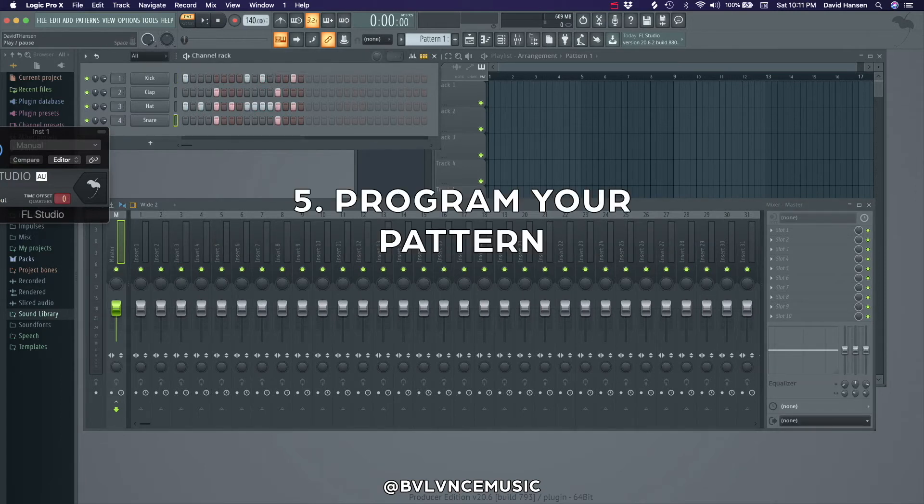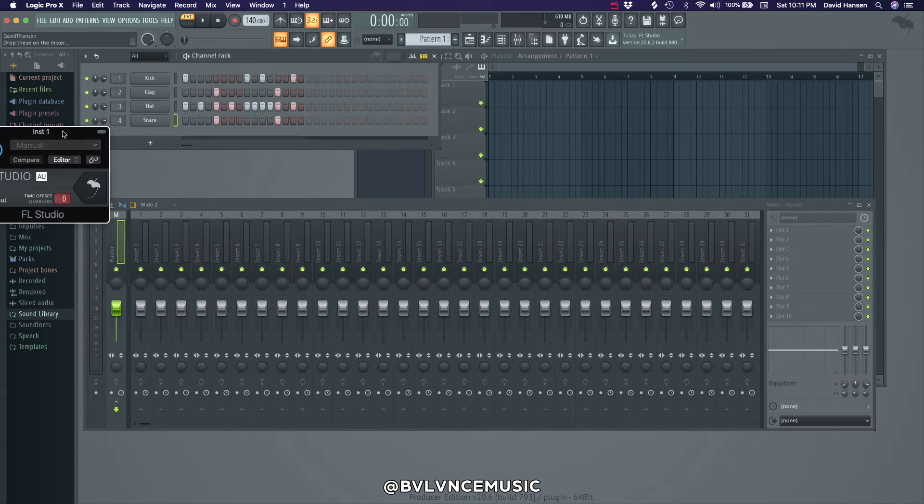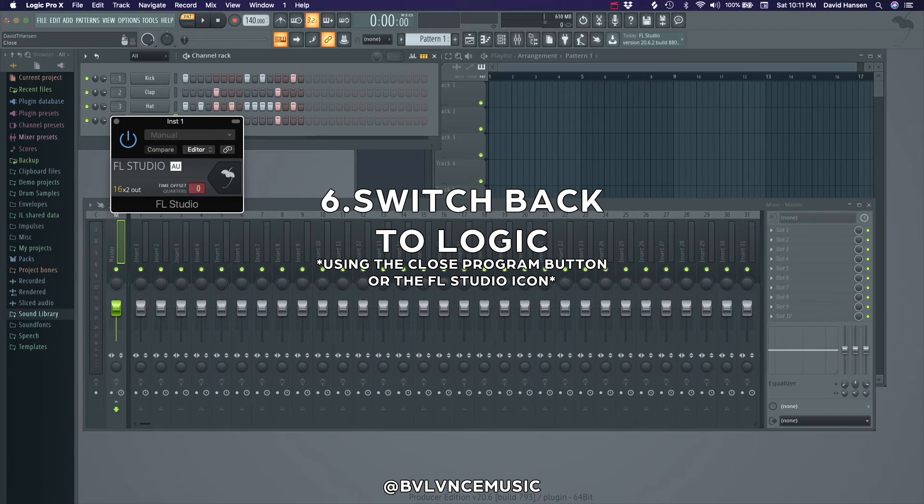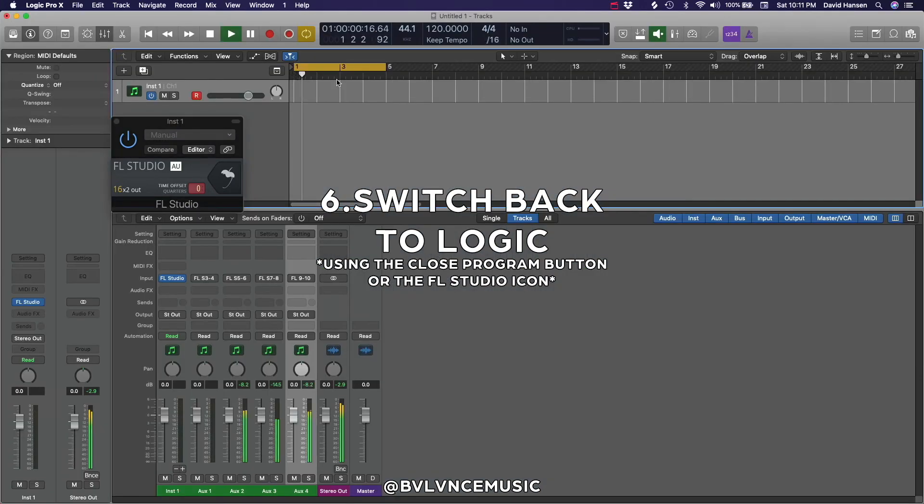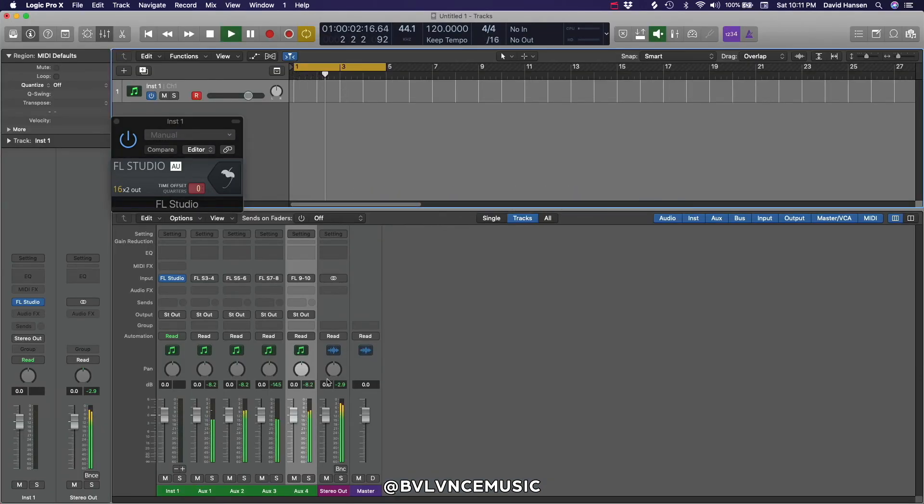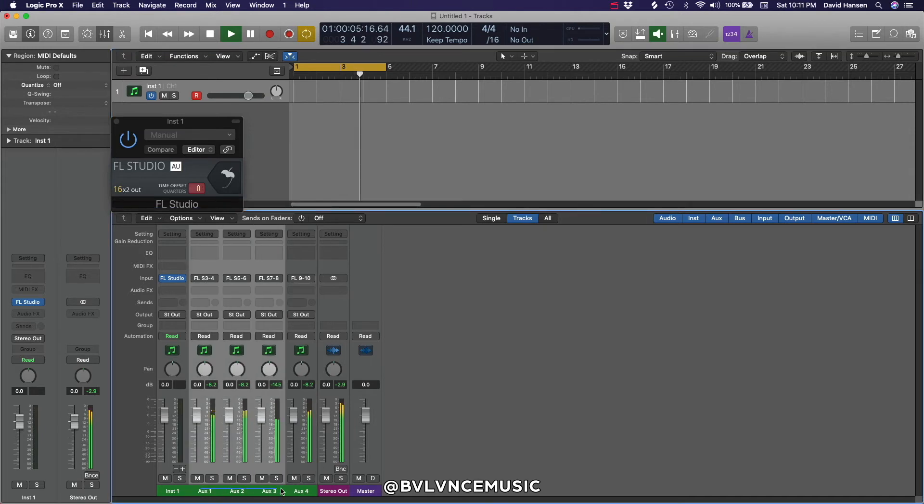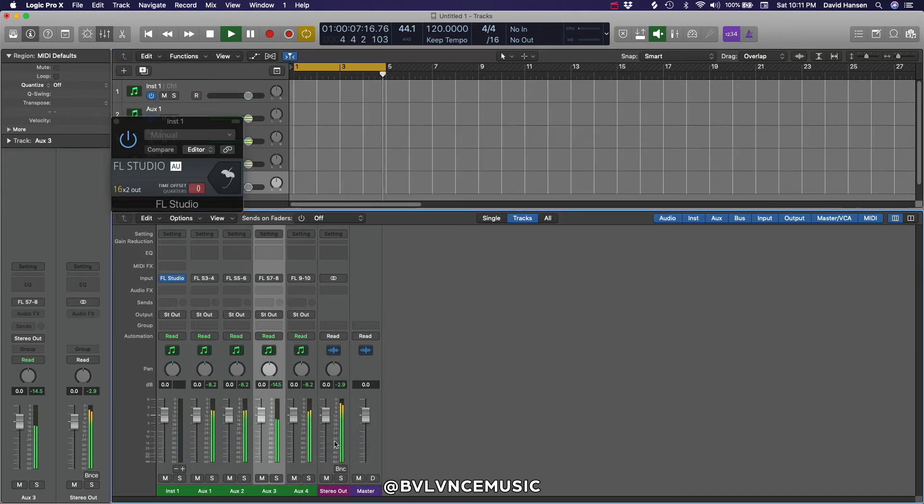Step 5. Program your pattern in FL Studio. Step 6. Switch back to Logic. You can do this by closing out of FL or just clicking the FL logo again. Now I'll create some tracks that show up in the actual arrange area.